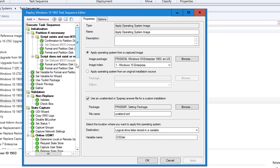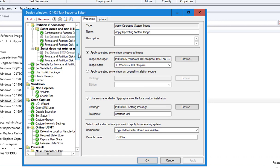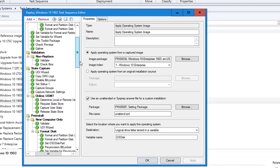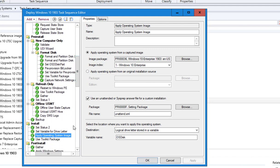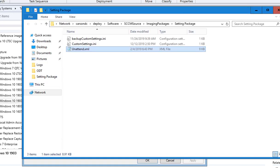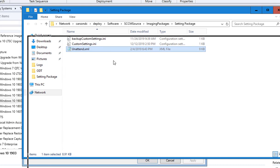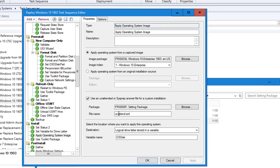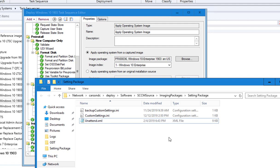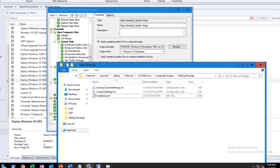Yes, that's right, so it is the Applying Operating System, and it uses the unattend XML file as you can see here.